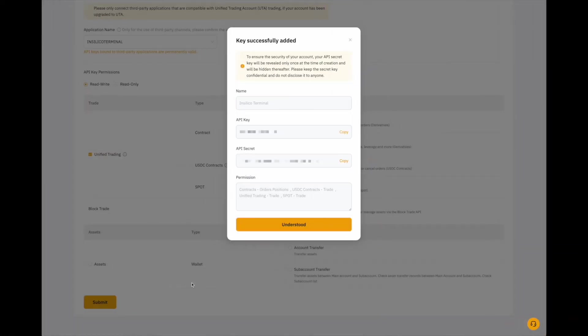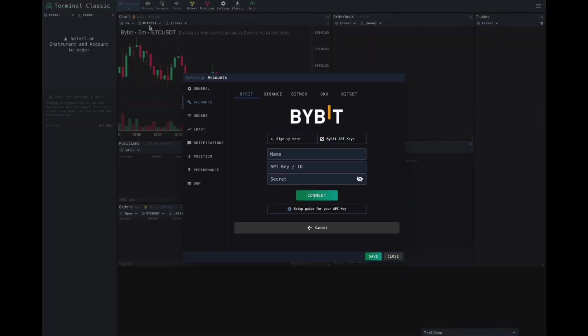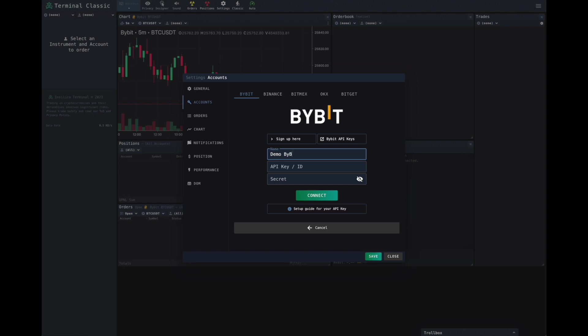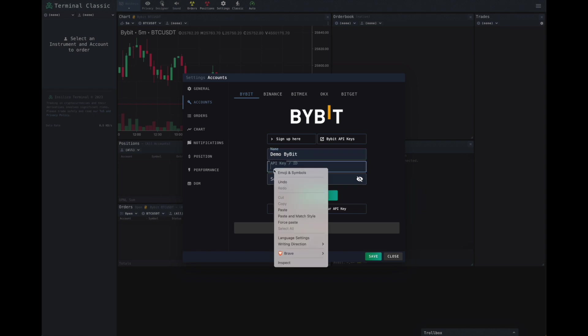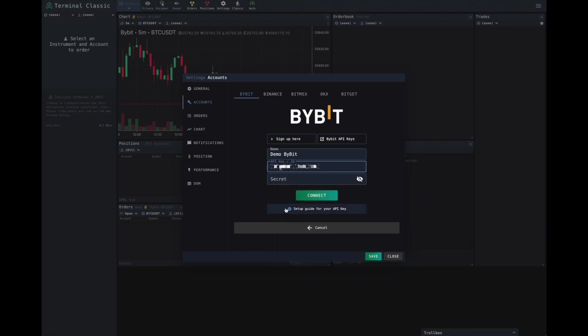Now, once we've successfully logged in our security details, we'll be greeted with a screen like this. What we want to do is copy our API keys. Come back over to the terminal. Give the account a name. I'll call it Demo Bybit. Paste the API key.